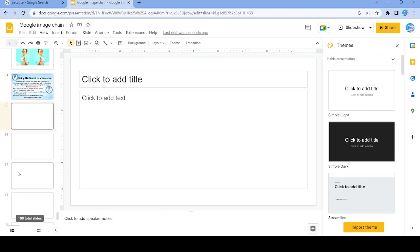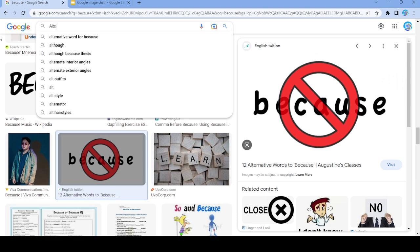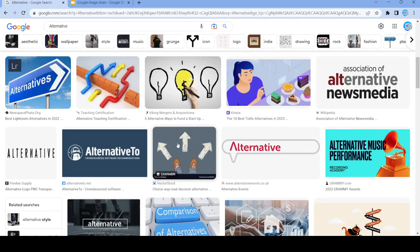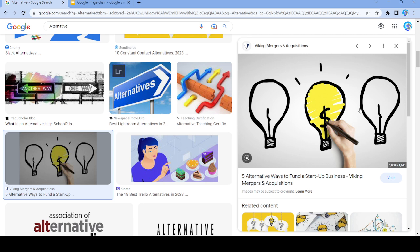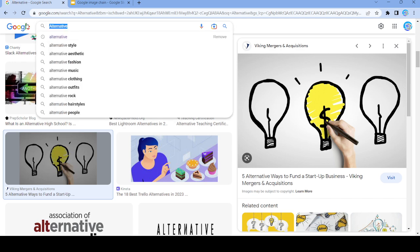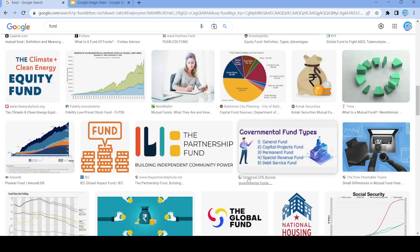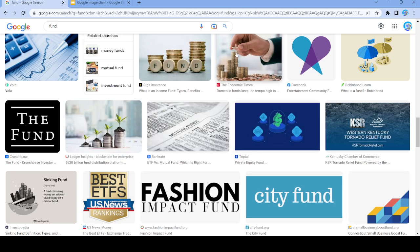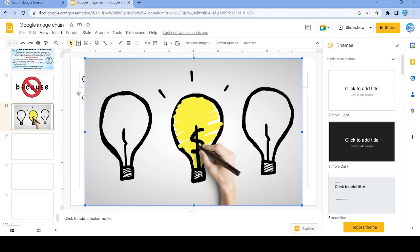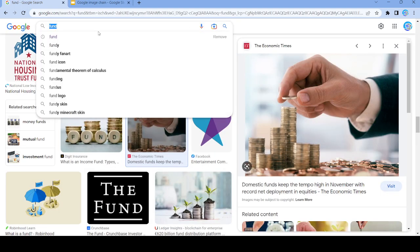Let's actually use this picture, and we're going to search up 'alternative'. Let's use this picture right here, and search up 'fund'. Let's use this image right here — we're only three images away from completing it — and we're going to use the word 'net'.